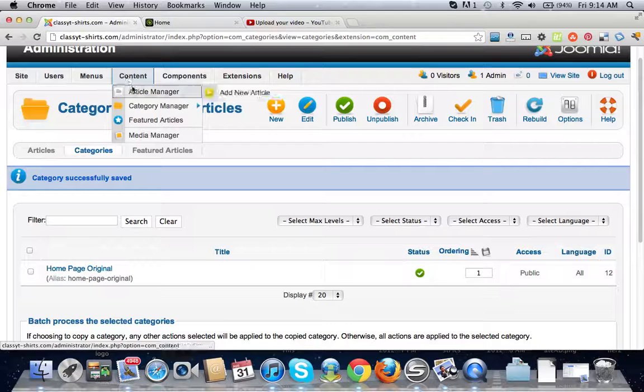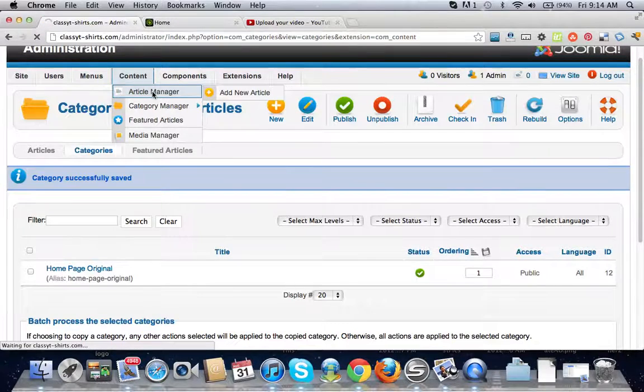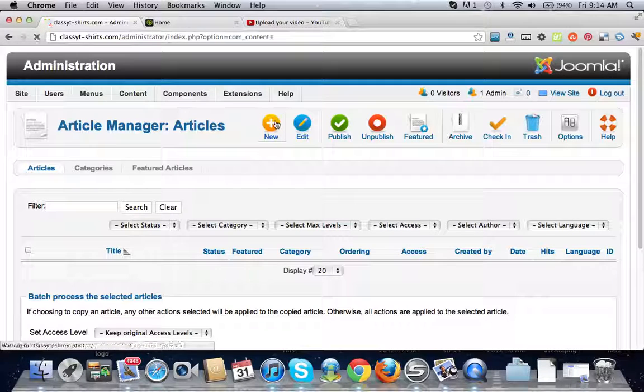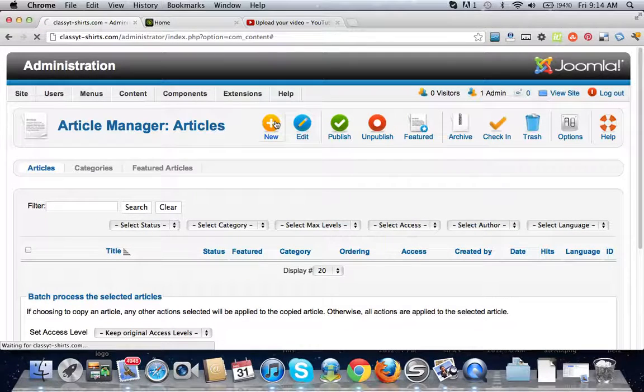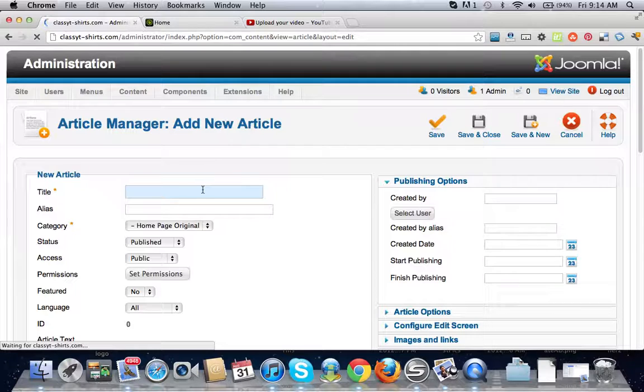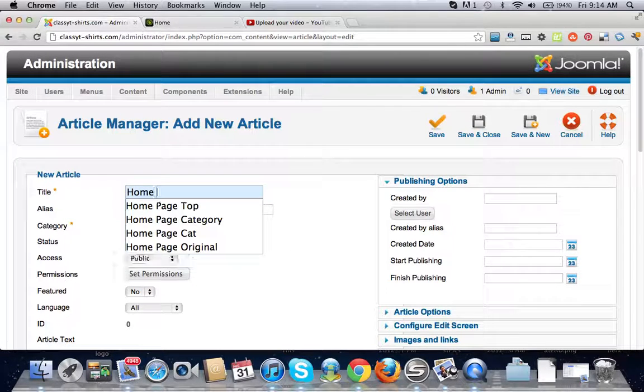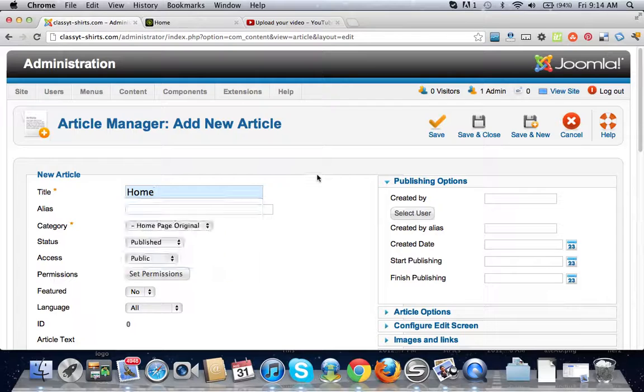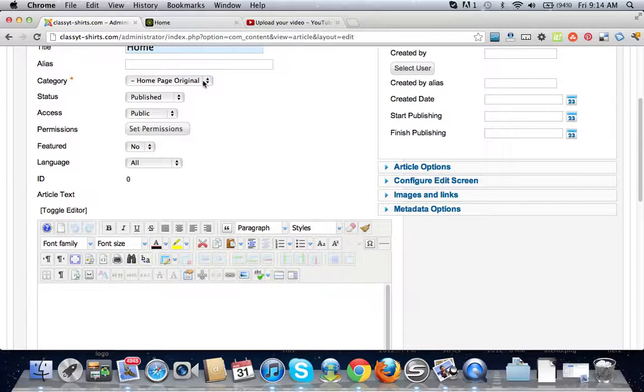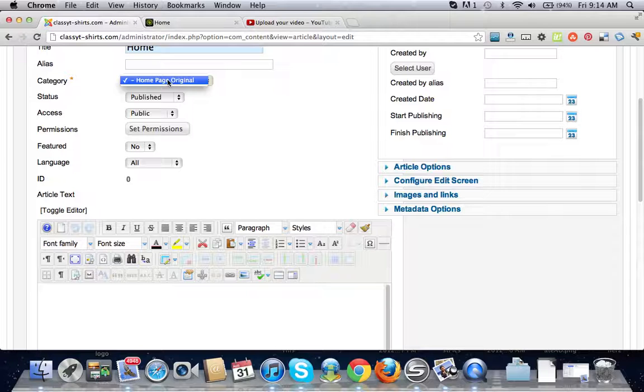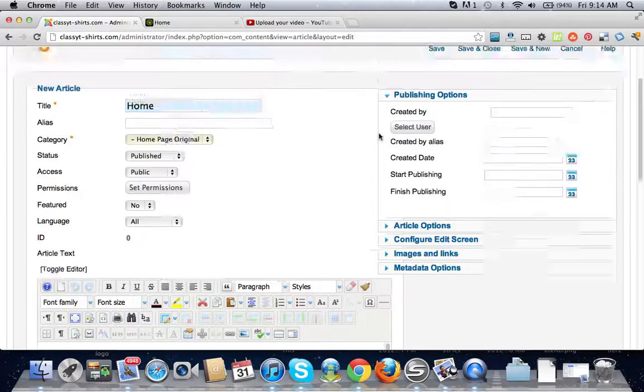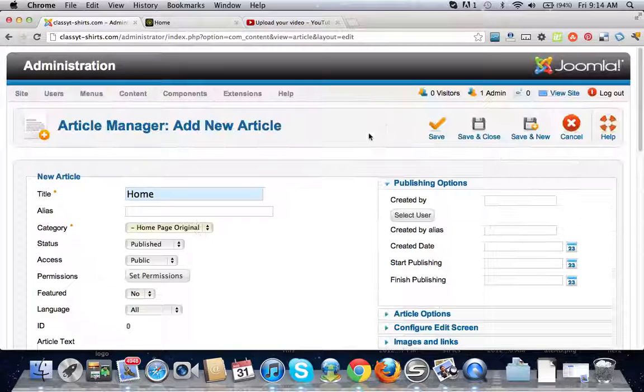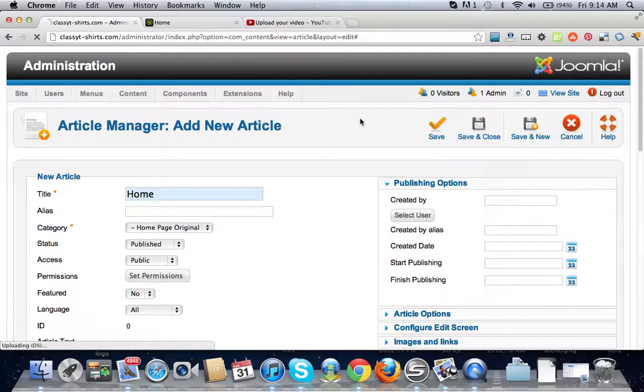We're just going to call this article home and it has to connect to our category. We only have one category in there right now so it just selects it by default anyway. Save and close.